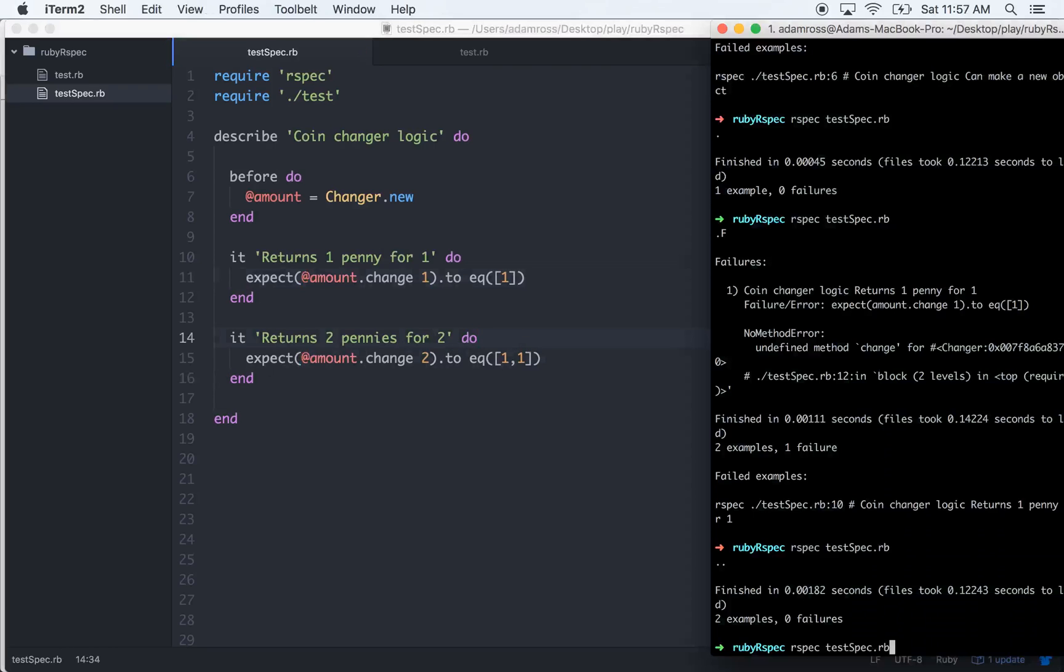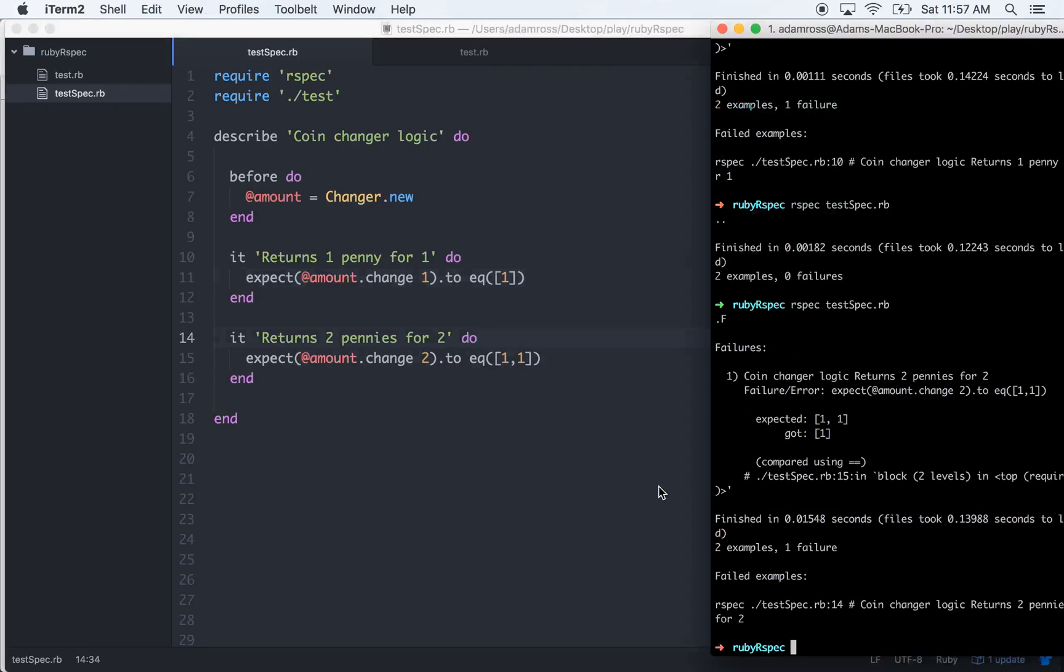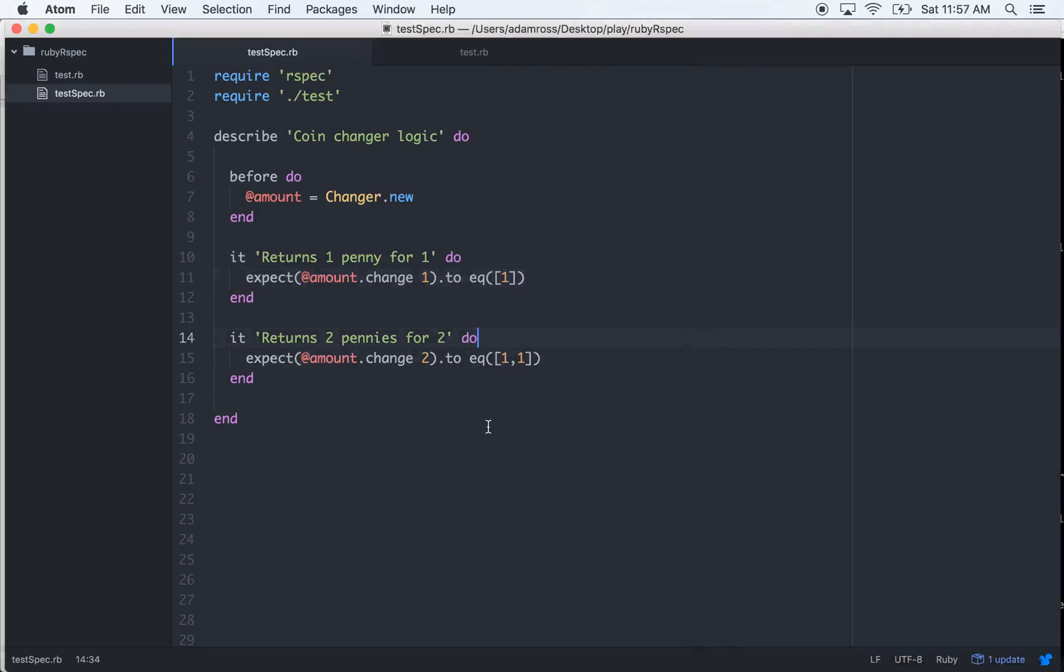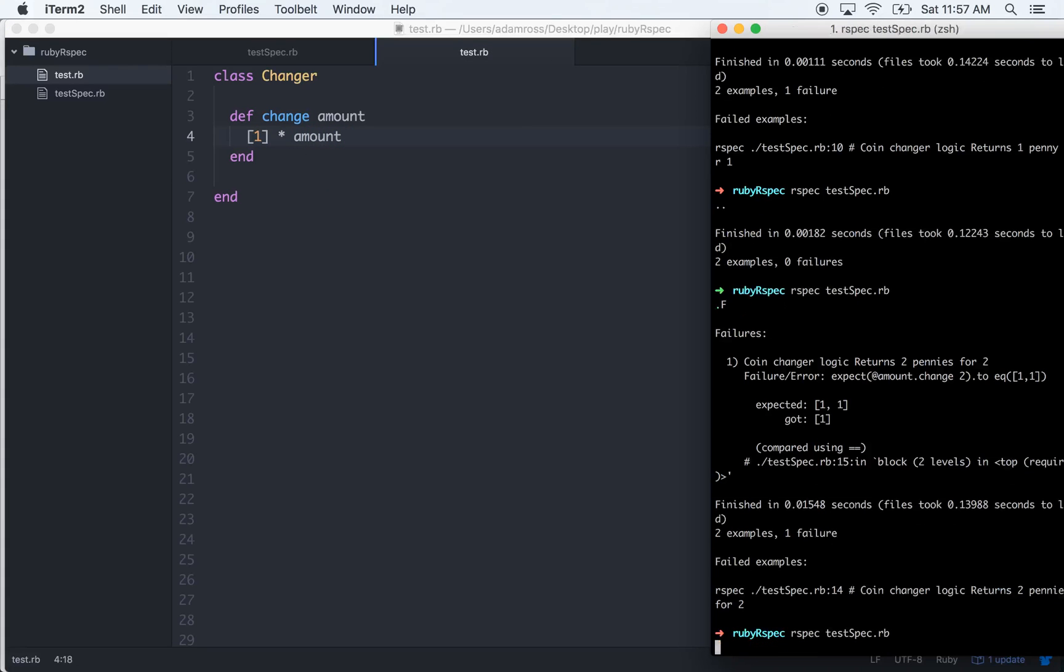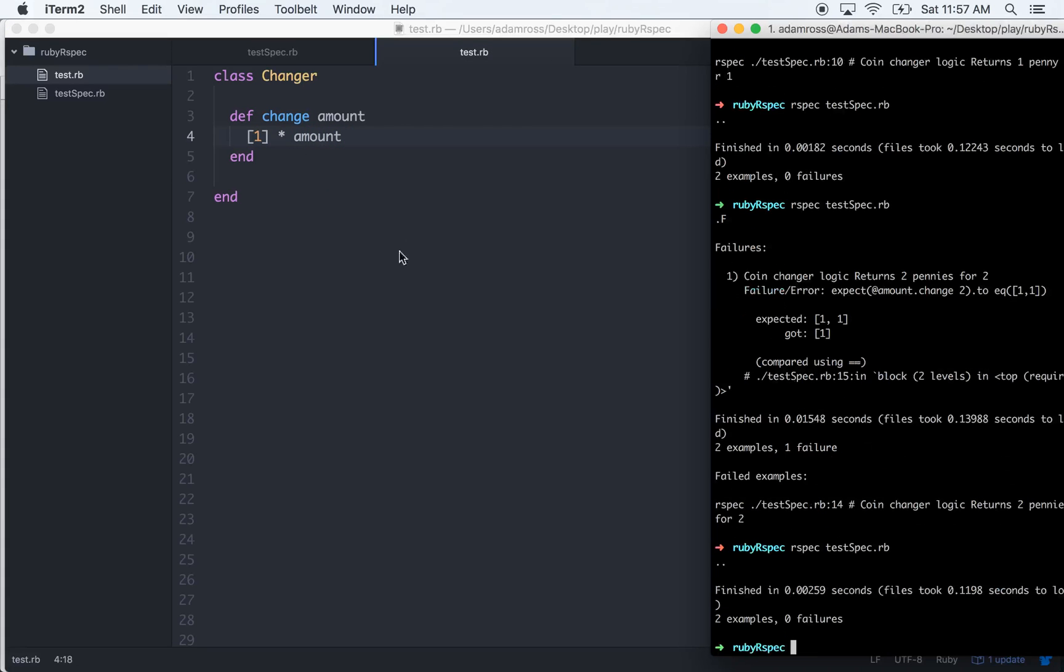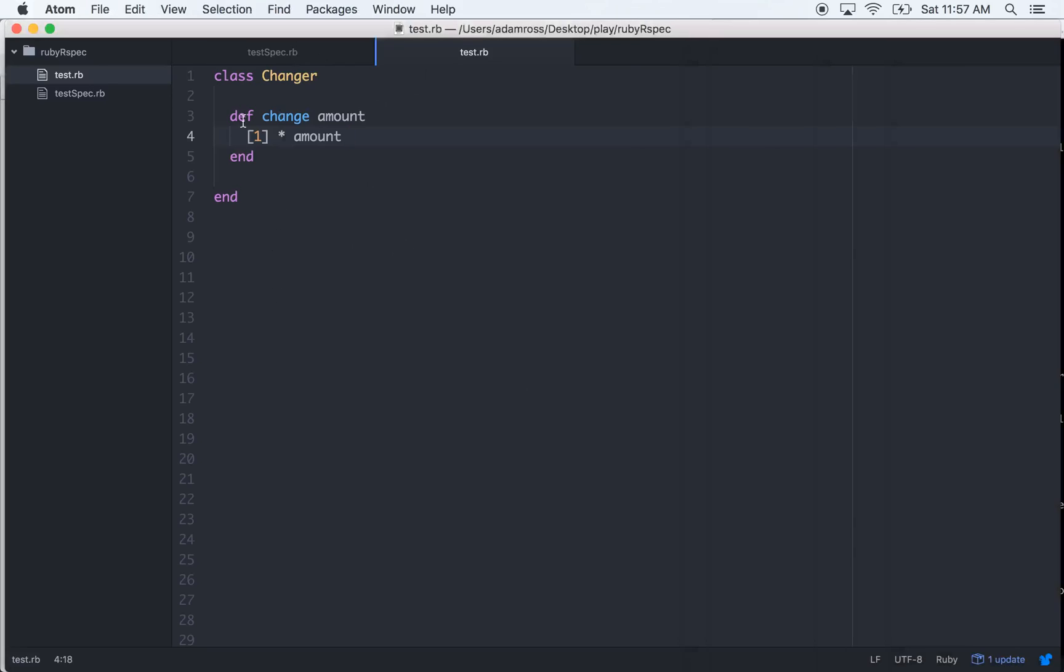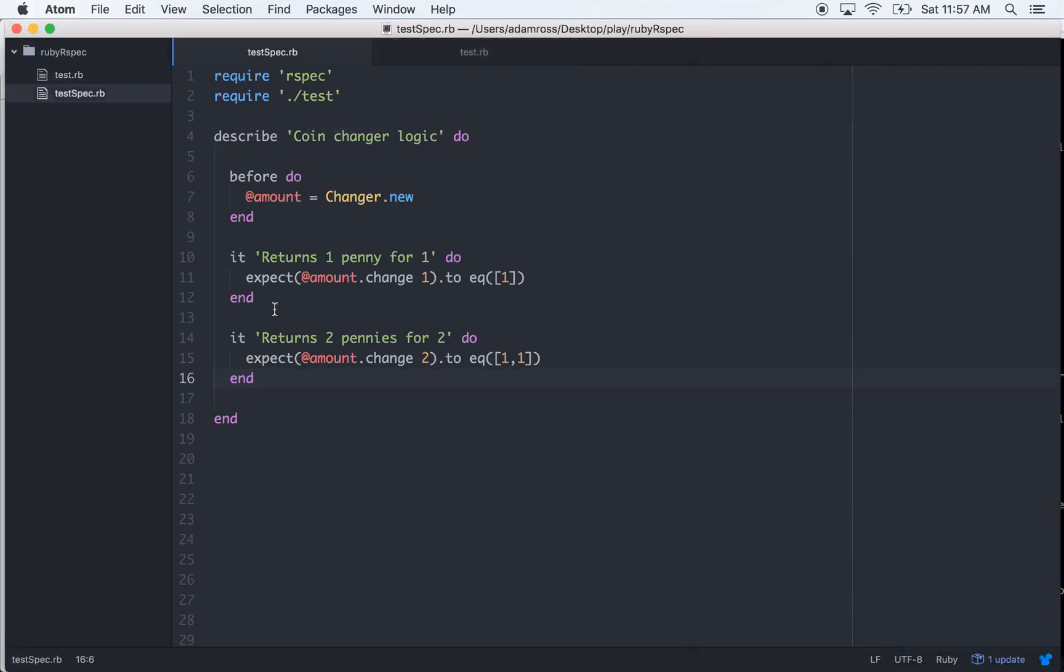Let's make sure everything's still working. One failure, the two for two, okay cool. So let's make this pass - times amount, and that should make it pass. Cool, two examples zero failures.